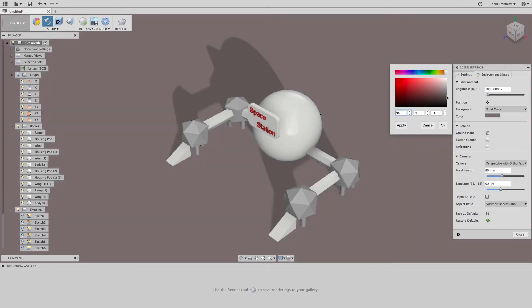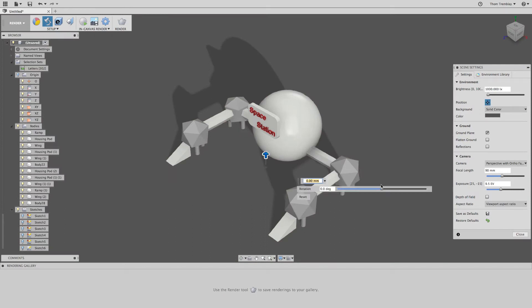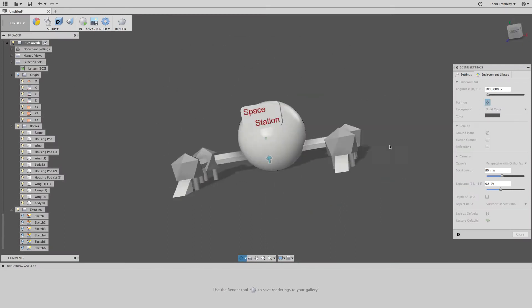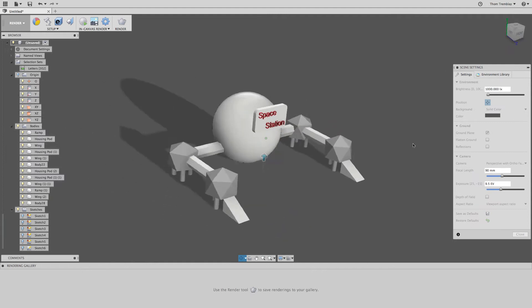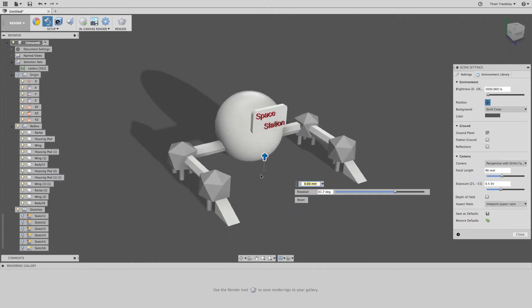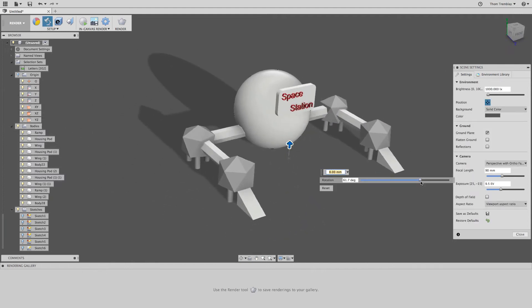After setting the color to a gray to resemble the moon, I'll change the position of the space station in the environment by using the position bar. At any time I can also change how I'm looking at the model.